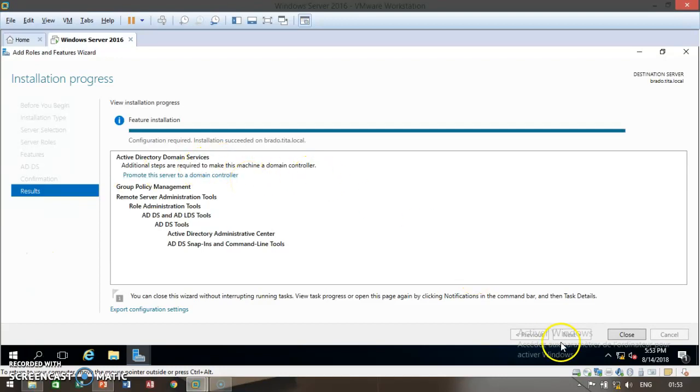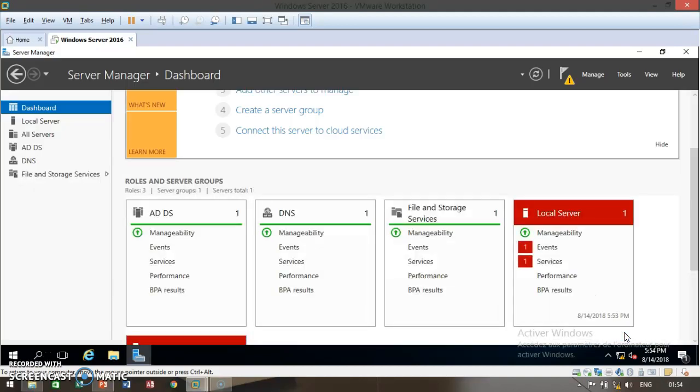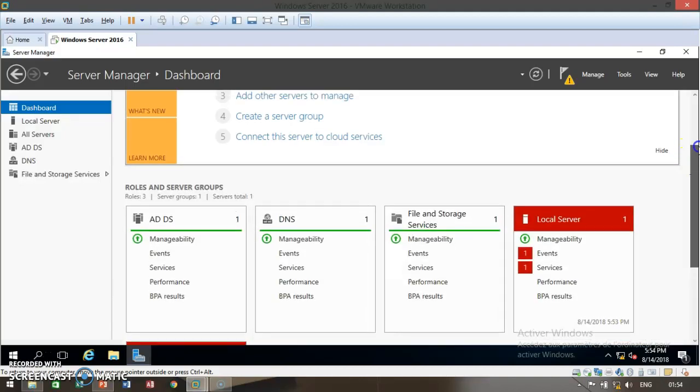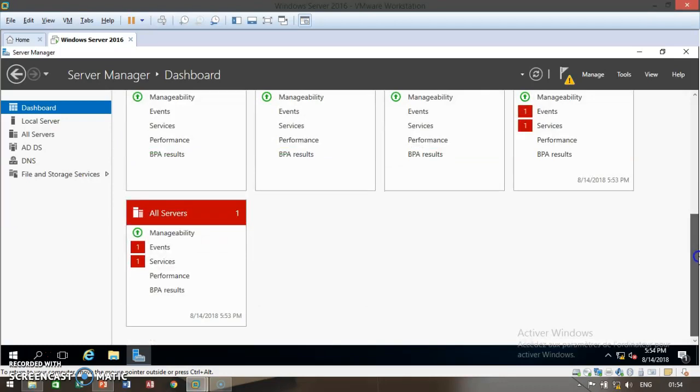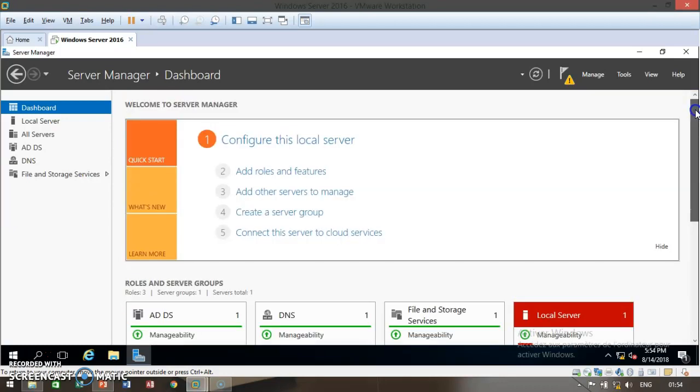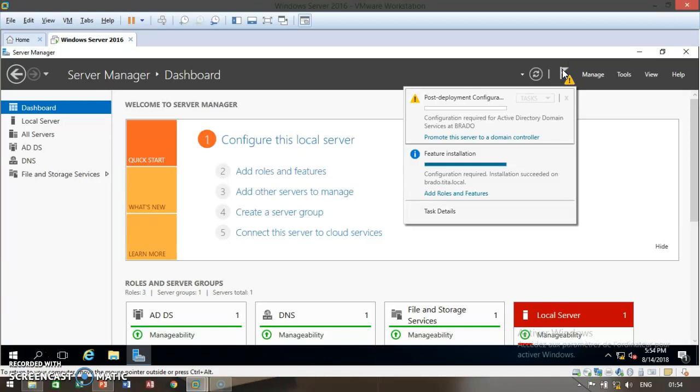Go ahead and close this browser. Once you scroll up, you're going to see this signal object. Click on that and promote this server to a domain controller.